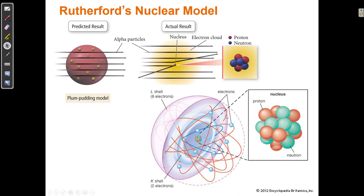Rutherford's nuclear model came as a result of the gold foil experiment. Remember what came before was the plum pudding model — they didn't know there was a nucleus. J.J. Thompson had shown that there are particles common to all elements using his cathode ray tube, so we knew there were particles called electrons, but not that there was a nucleus. We thought those electrons were dispersed within a cloud of positive charge — the plum pudding model.